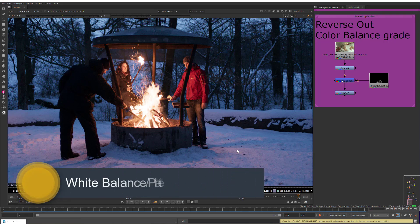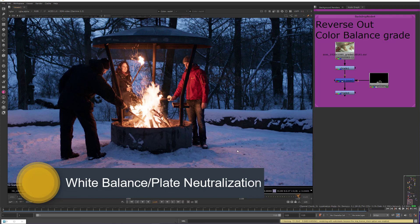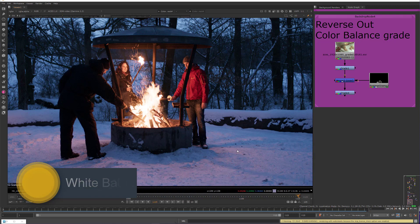In this video, I want to discuss the importance of color balancing, or neutralizing photography, before adding VFX to it.